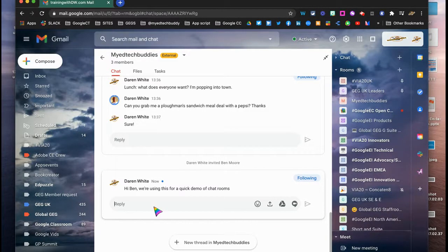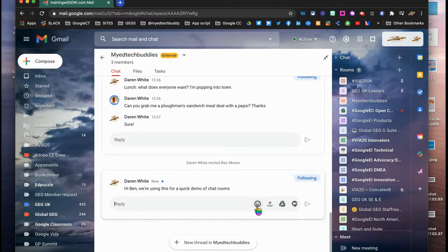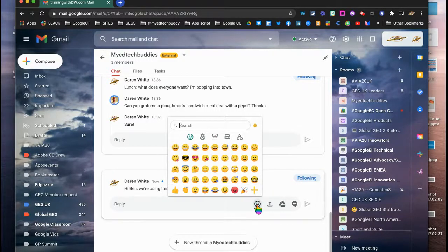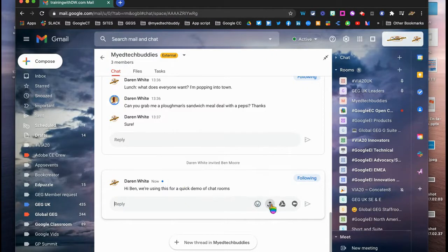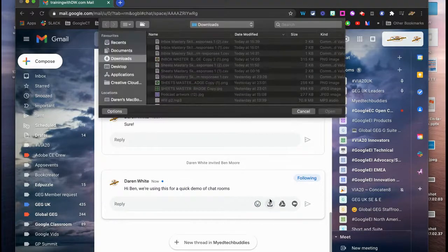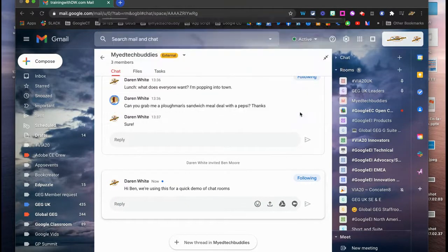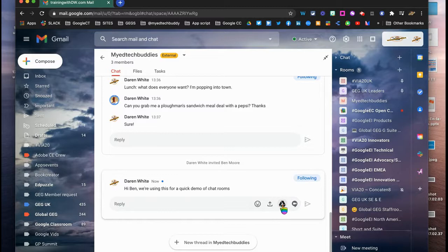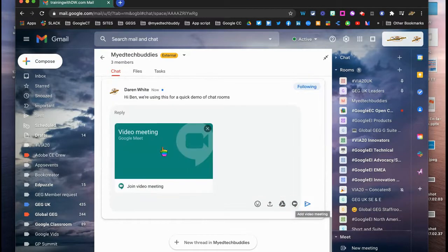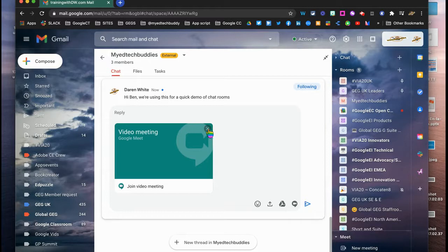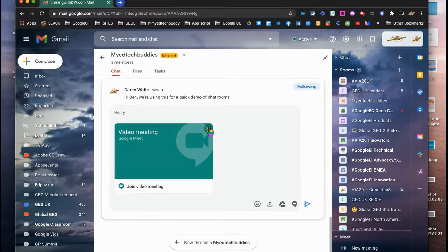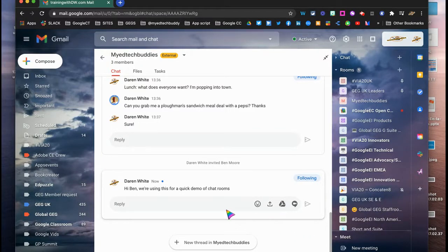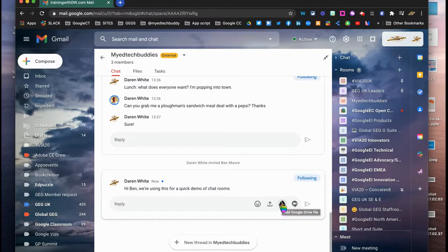What you'll also notice is you've got the options for emojis for quick responses. You can upload documents from your computer, you can bring documents in from your Drive and share them, and you can even click on and start a video meeting. You just click send to do a video meet with that person. So really quick and easy, all in one place.